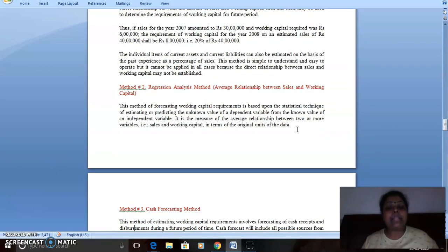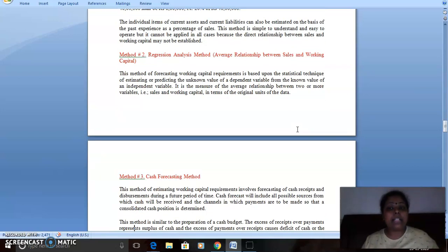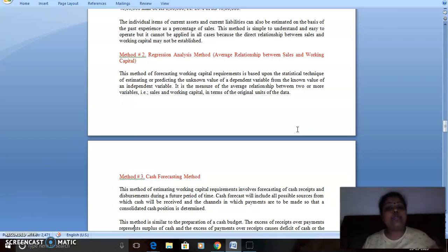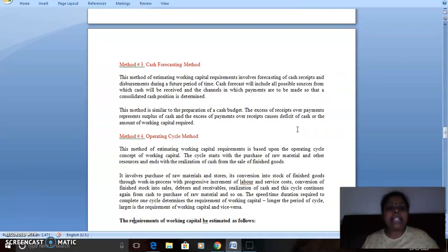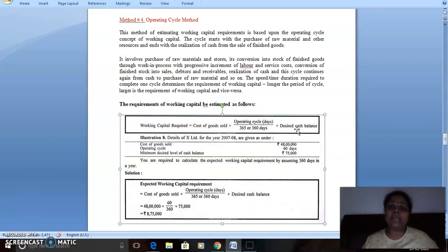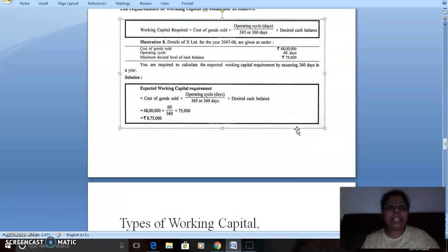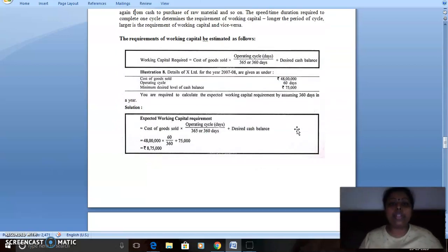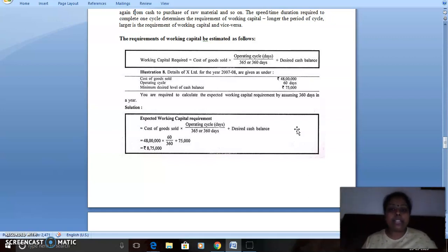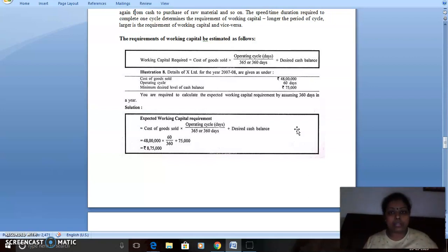The second method, regression analysis, is based on the statistical technique of estimating and predicting the unknown value of the dependent variable from the known value of the independent variable. This relationship is based on sales and working capital. The third method is cash forecasting, which is a theoretical method. The fourth and most important is the operating cycle method, where the formula is: Working Capital = (Cost of Goods Sold × Operating Cycle) / 365 days, plus desired cash balance.